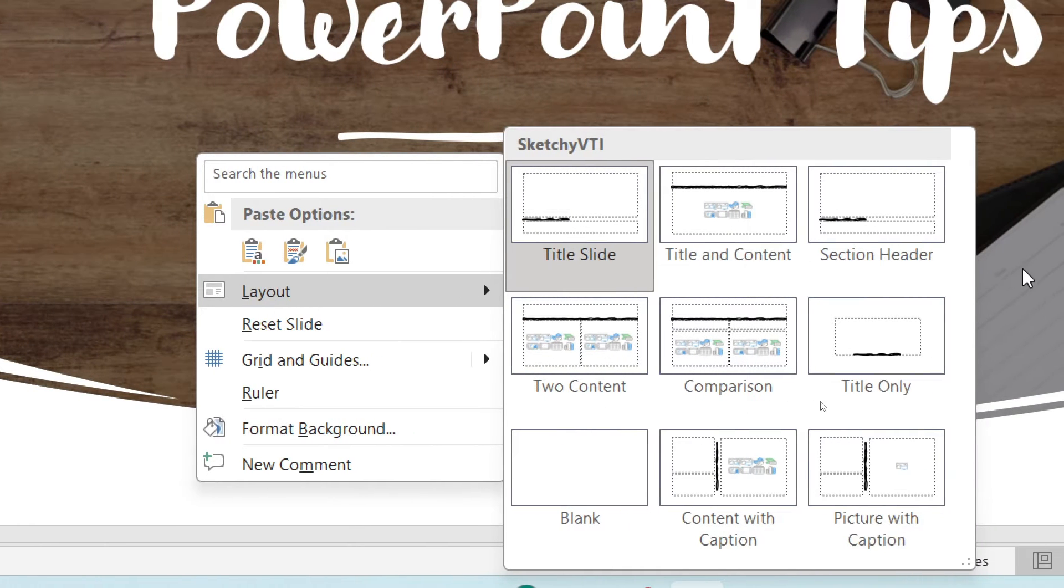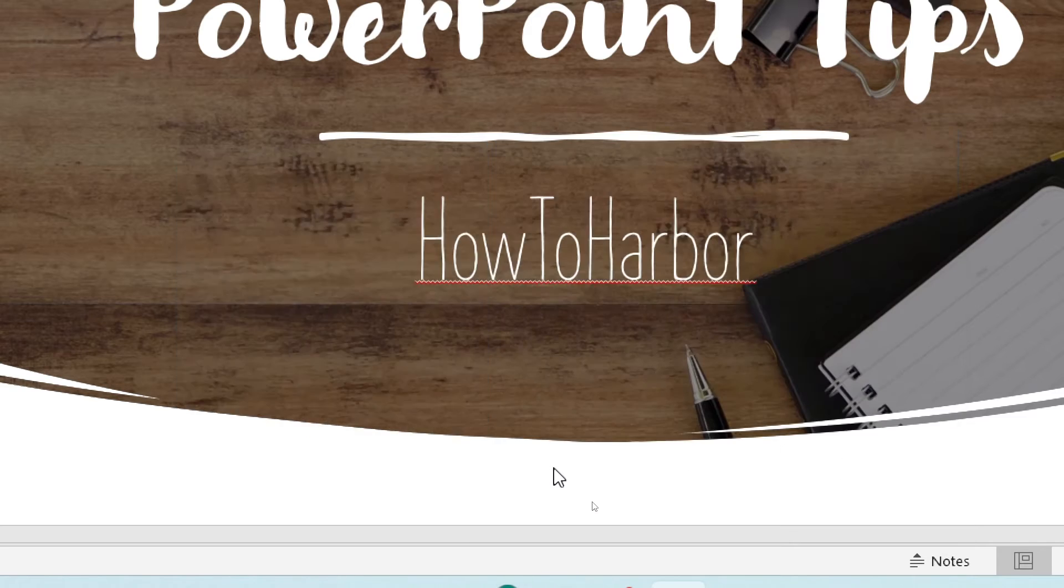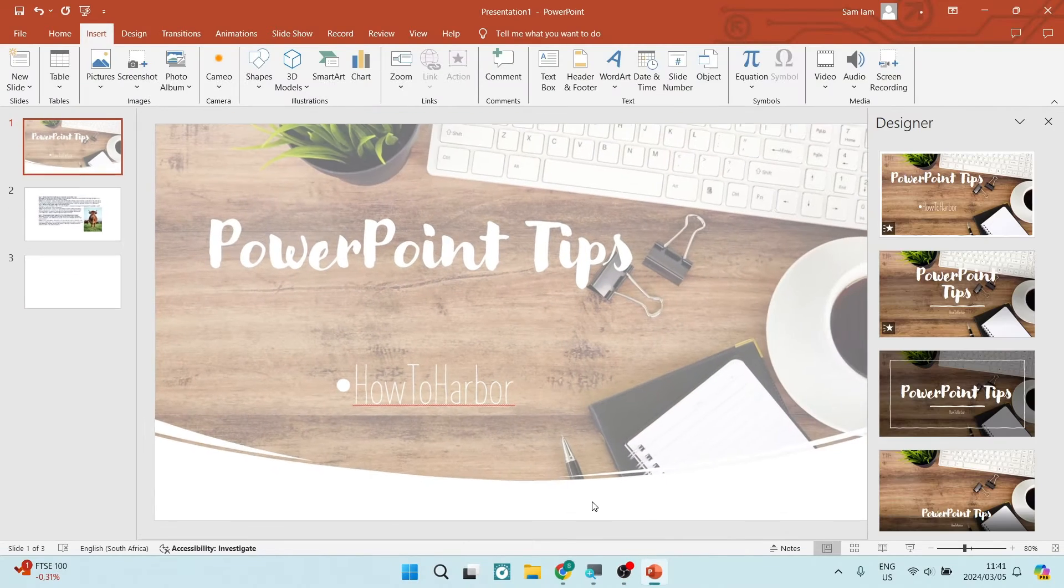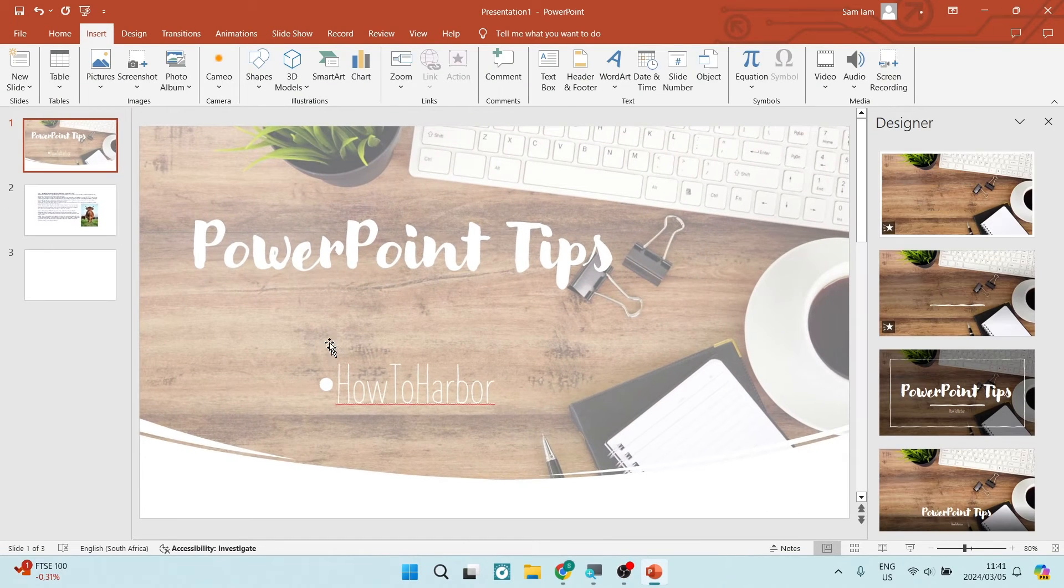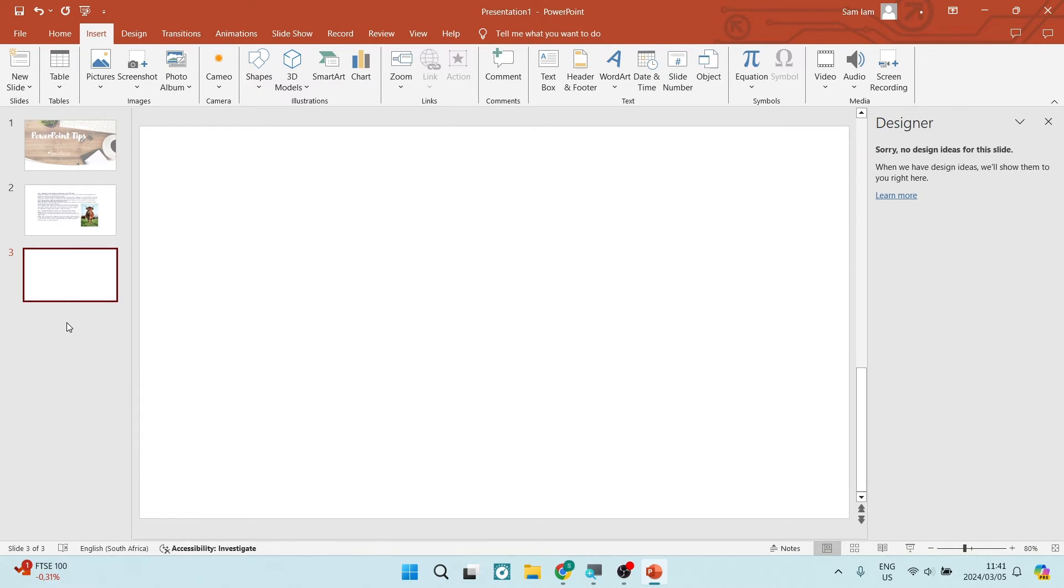Once you have opened that layout option, you can see here it says blank. We're going to tap on that blank. And now we have inserted a new blank slide. It's on the left-hand side over here.